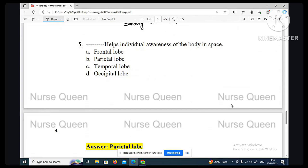Parietal lobe is the correct answer. The sensory cortex is situated in the parietal lobe. Parietal lobe helps individual awareness of the body in space — orientation and spatial relationship. The largest lobe is the frontal lobe.